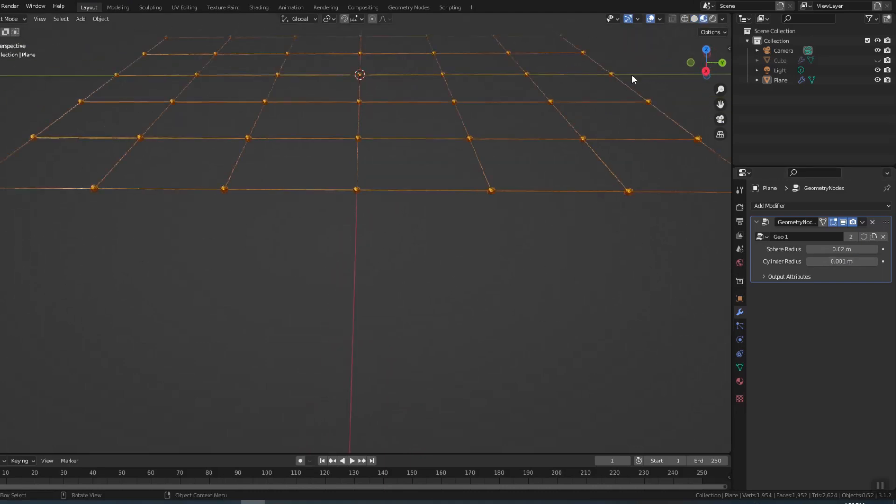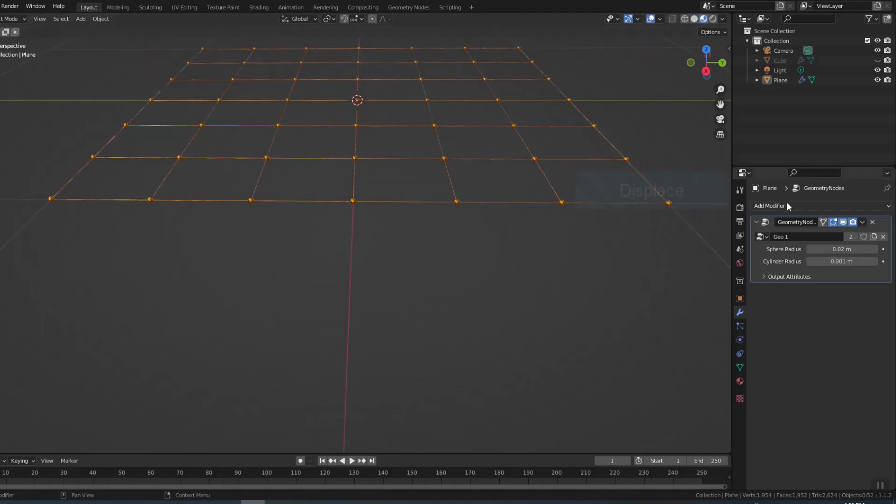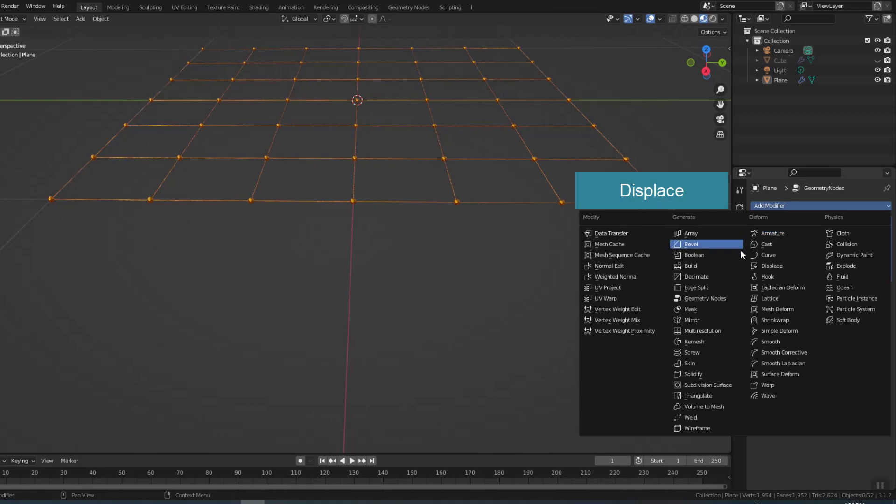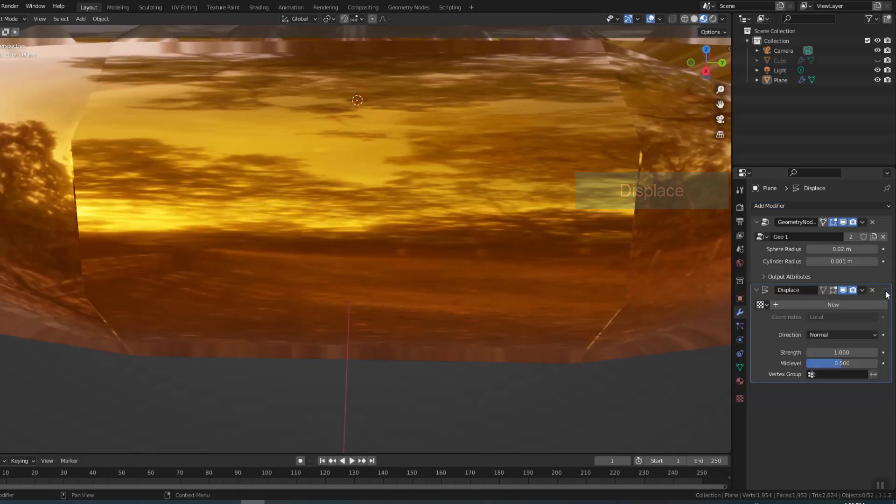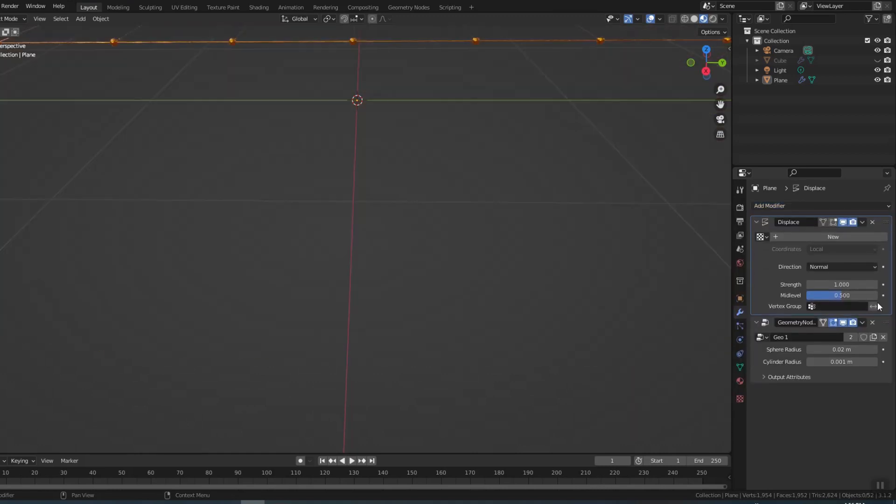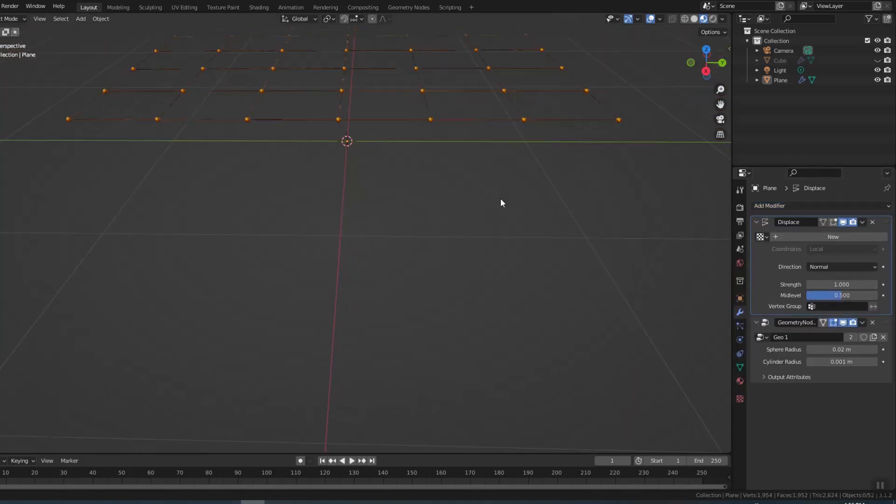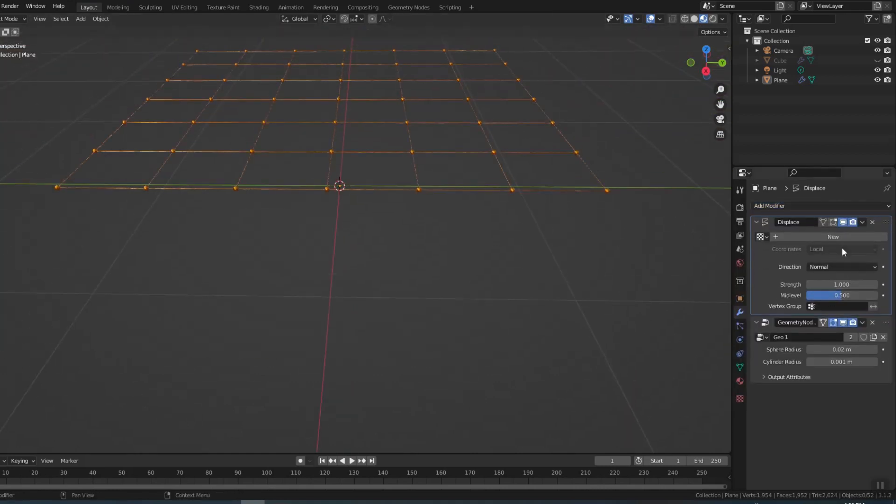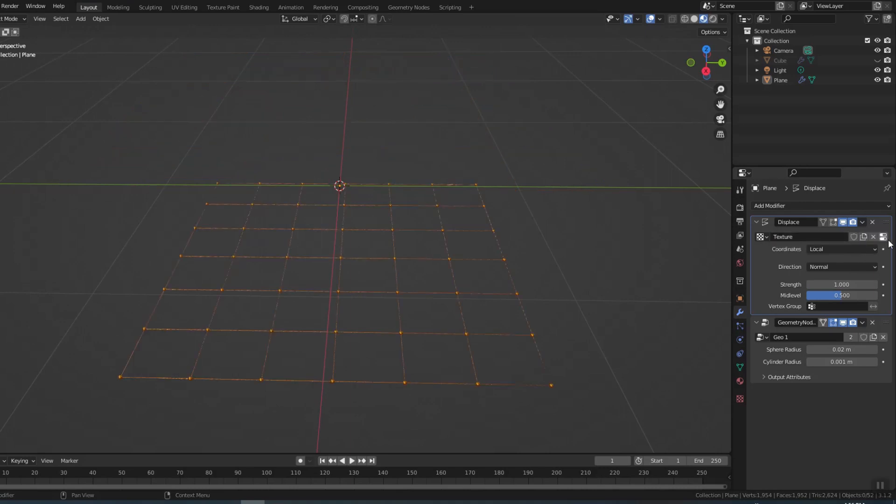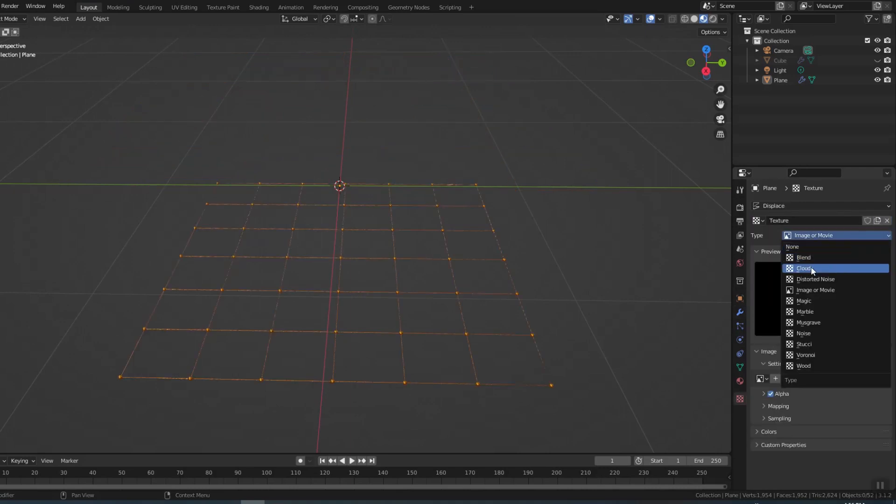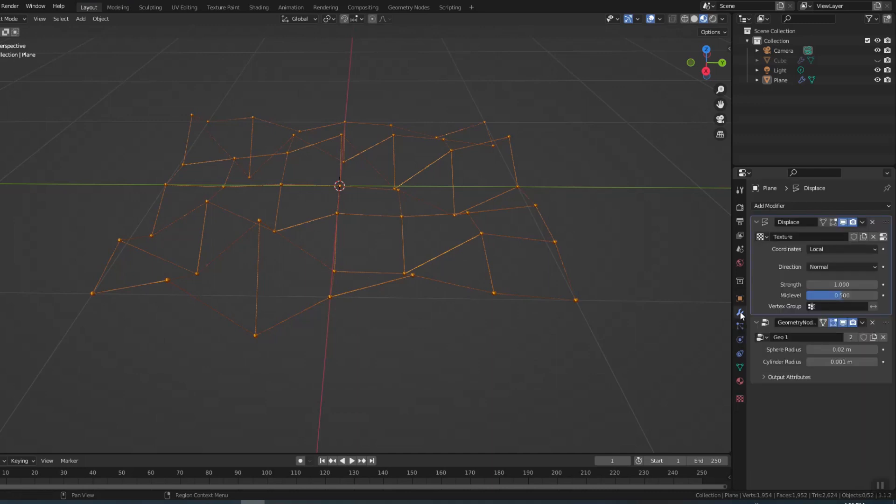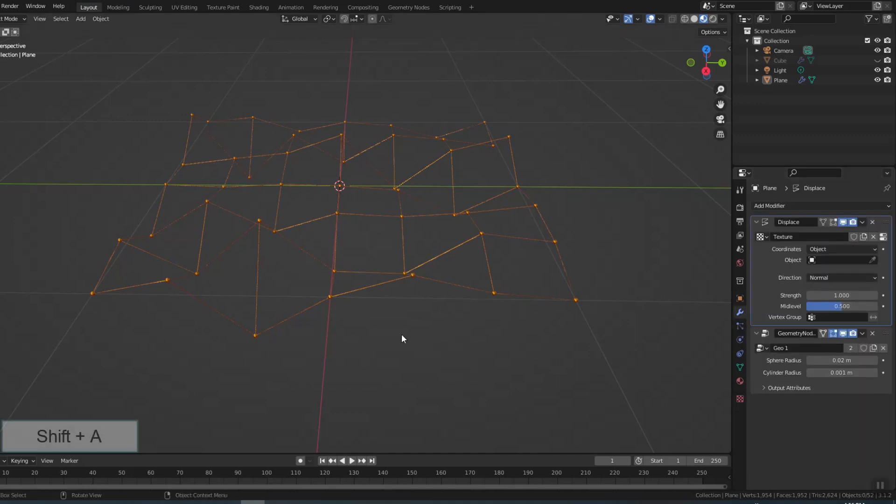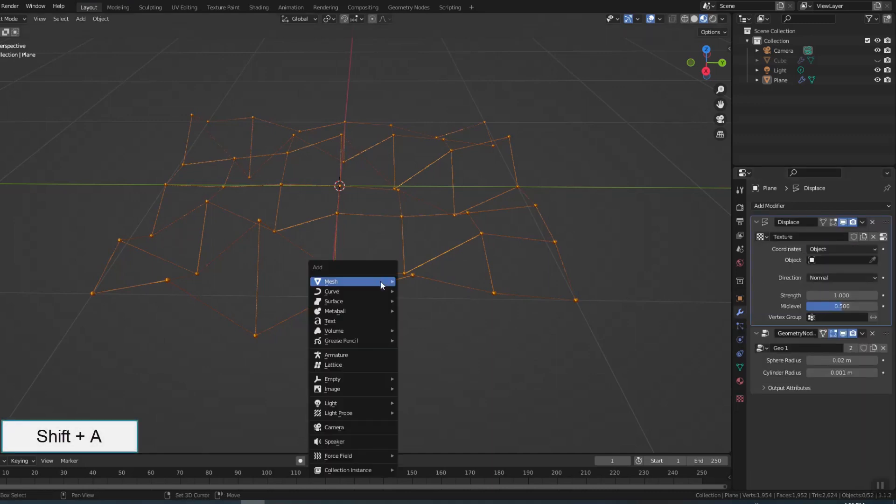I used displace modifier to make it bumpy. Displace must be on geometry. I wanted this bump to move so I converted coordinates to object. Create an object.